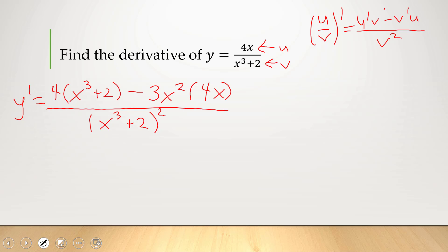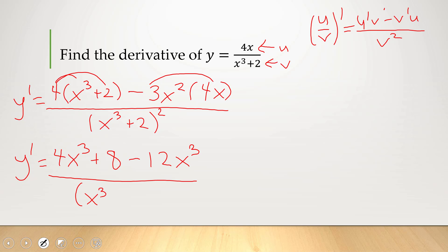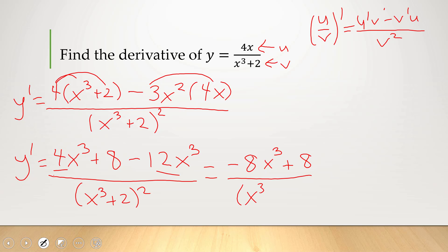Let's distribute the numerator. 4 times x cubed is 4x cubed, and 4 times 2 is 8. Then 3x squared times 4x gives 12x cubed. So we have 4x cubed plus 8 minus 12x cubed, all over (x cubed plus 2) squared. Combining like terms: 4x cubed minus 12x cubed is negative 8x cubed, giving negative 8x cubed plus 8 over (x cubed plus 2) squared. It might look like something cancels, but factoring out 8 gives a negative sign on x cubed, so it doesn't simplify further.